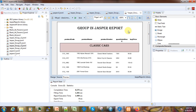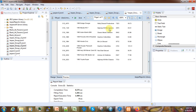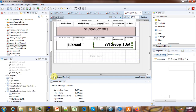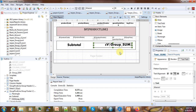That is it. This is how you can add the group subtotal in your JasperReport. I hope that you liked this video. Don't forget to stay tuned for the next tutorial on JasperReports, and if you have not yet subscribed to the channel, don't forget to do that. Stay tuned, bye!